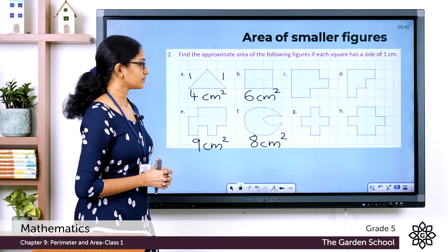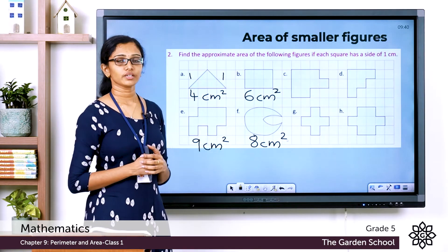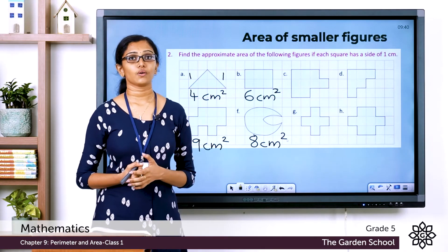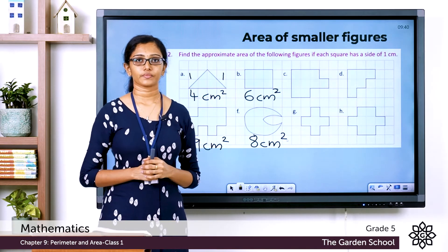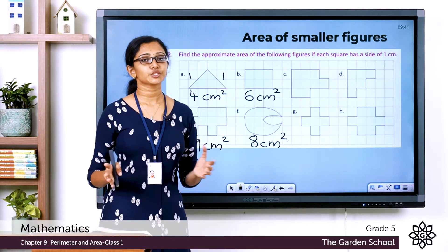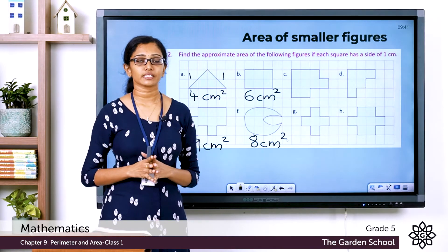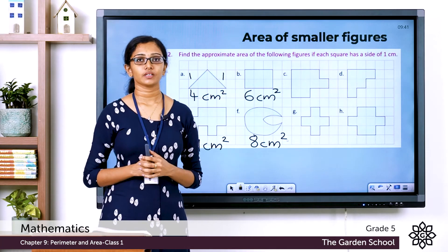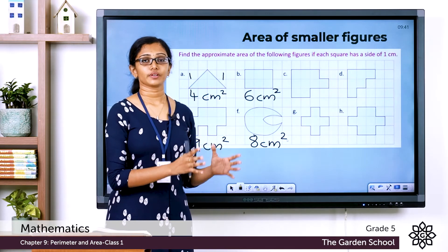You can complete the other four questions the same way — just count the number of squares and write the approximate area. This method applies only to smaller figures that can be represented on a square grid. For larger figures or larger spaces, we use formulae.